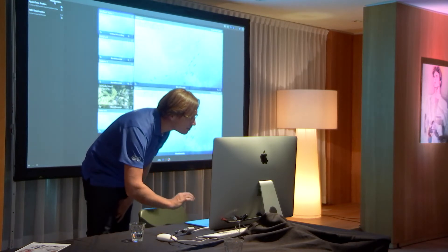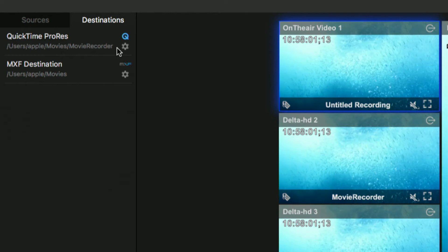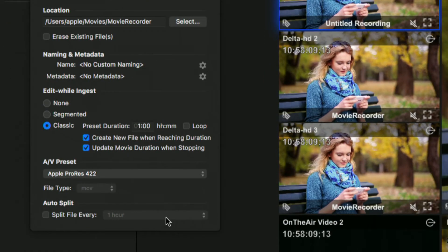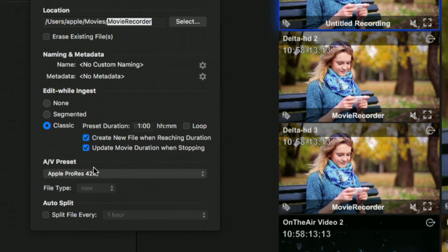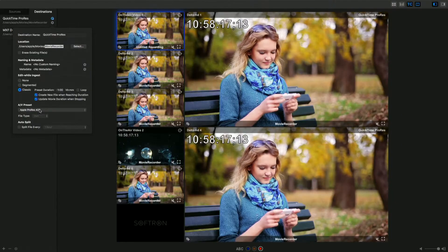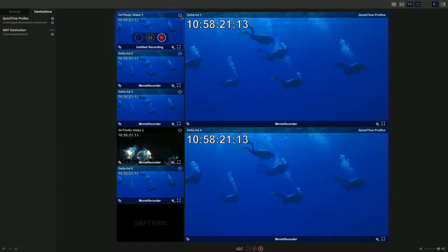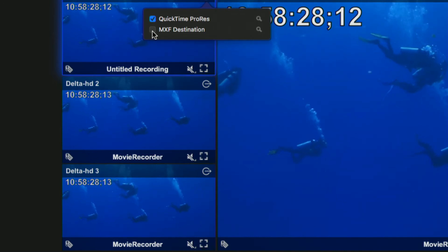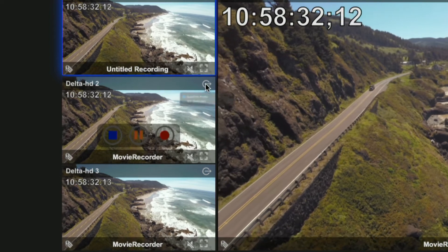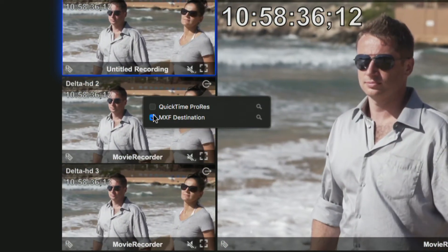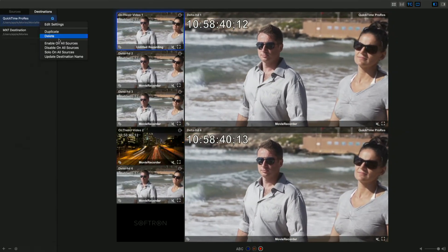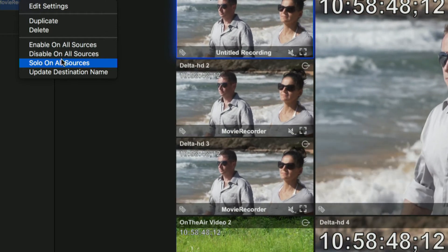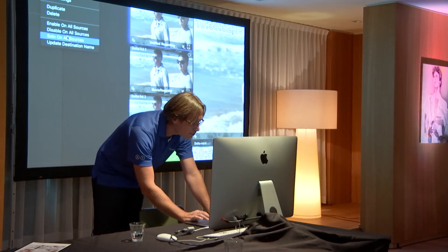Then there are destinations, where you can create as many as you want and set the settings — where you want to record to and which codec to use. Previously, if you wanted to change all your channels from QuickTime to MXF, you had to disable and re-enable each one individually, which could be tedious and error-prone. Now you can enable on all sources, disable on all sources, or solo on all sources from a single action. Small things, but they really make life easier for our users.